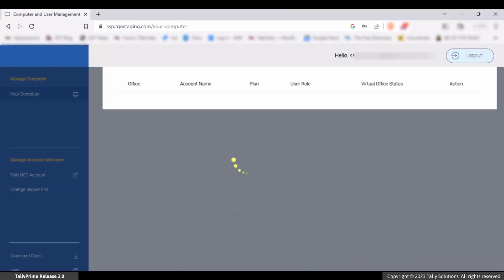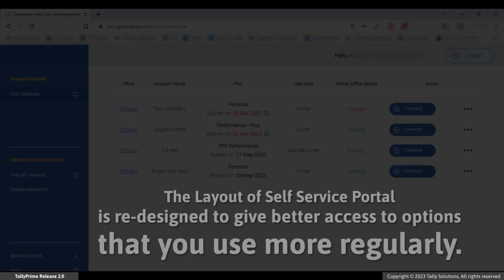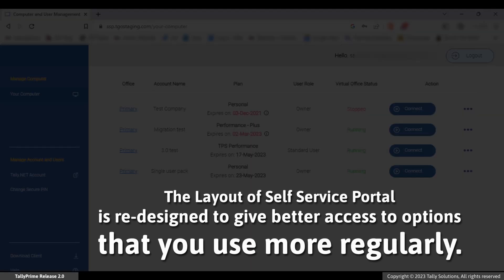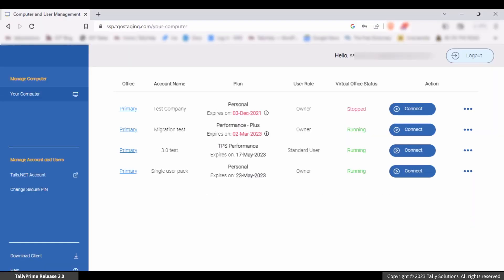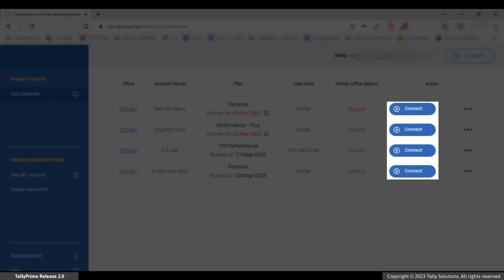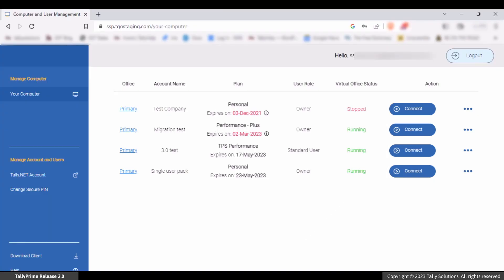You will notice that the layout of the self-service portal is different. The columns are redesigned to give better access to options that you use more regularly. For example, the Connect option is now a button and is out of the More Actions sub-menu for users accessing through a browser. Similarly, other changes are made to improve accessibility and discoverability.